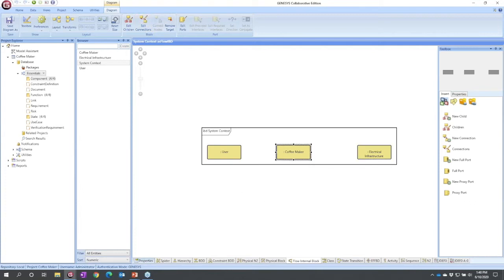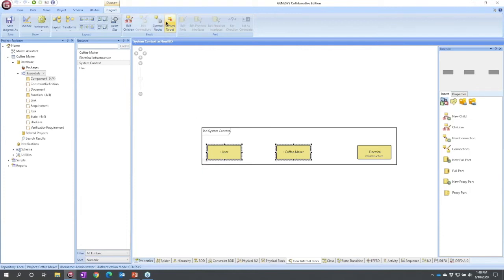So let me talk about how my coffee maker is connected to the user. I'm going to select coffee maker, I'm going to shift click user.